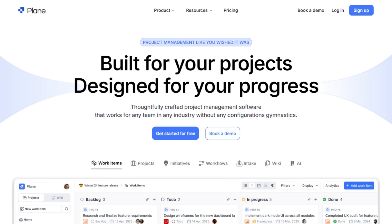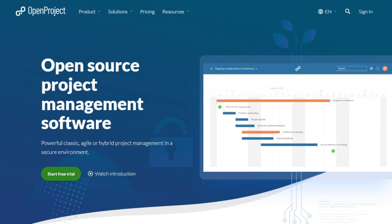If you're choosing between Plane and OpenProject for your team's project management, here's a quick breakdown to help you decide.